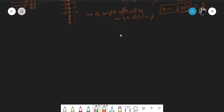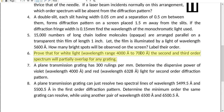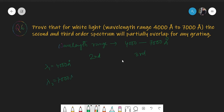Question number six: prove that for white light whose wavelength range is from 4000 to 7000 Angstrom, the second and third order spectra will partially overlap for any grating. The wavelength range is 4000 to 7000 Angstrom, and we need to show that the second and third order spectra overlap by finding their angular separations.